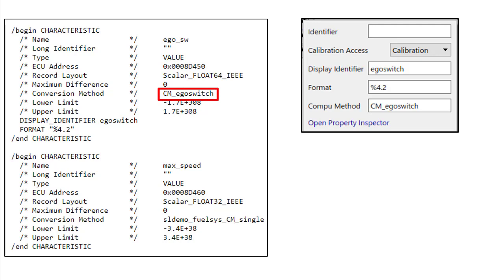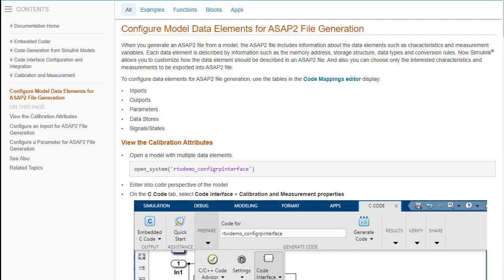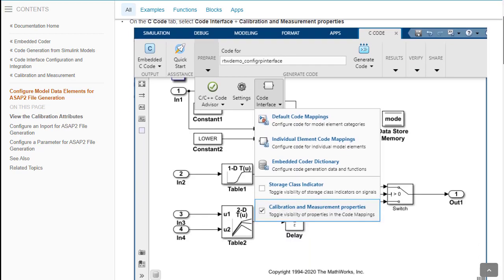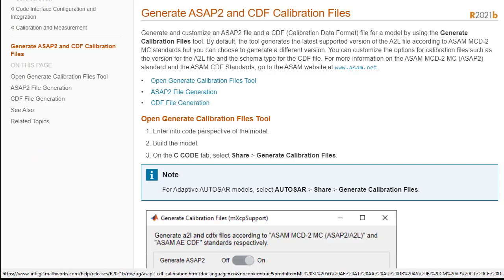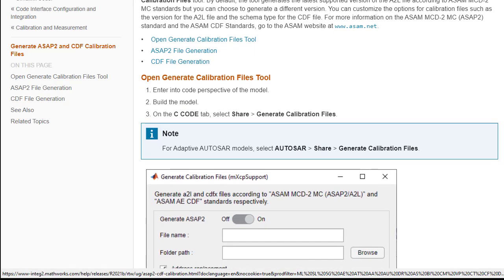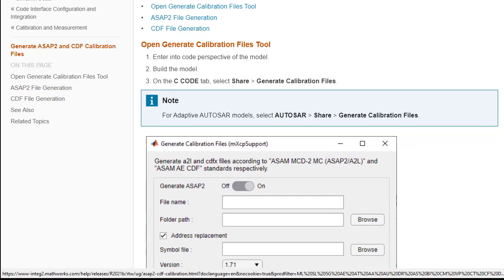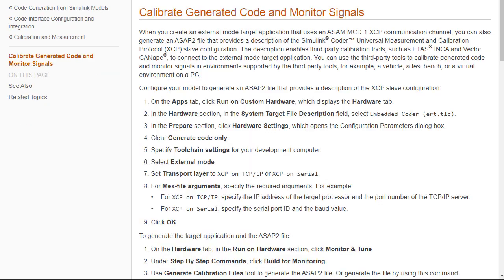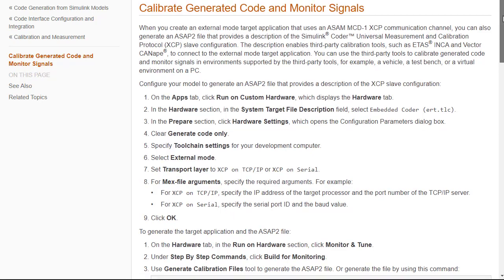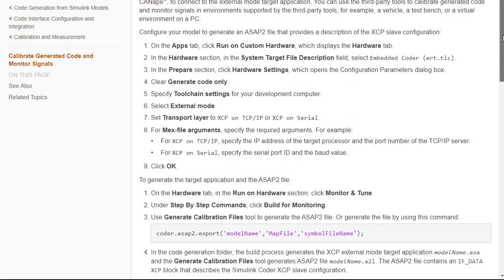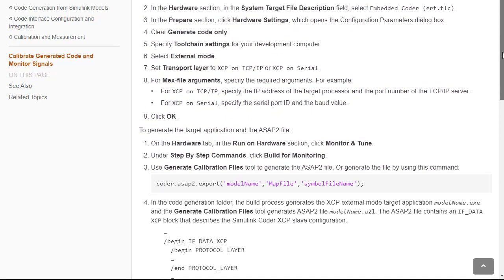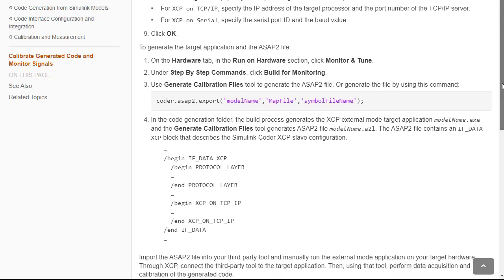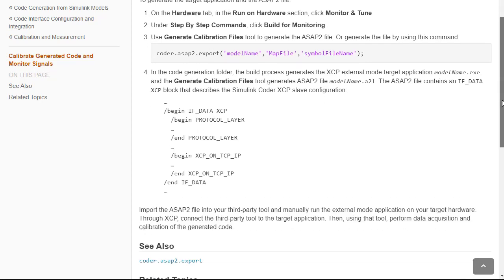We have some documentations that could come in handy for exploring this feature. Configure model data elements for ASAP2 file generation describes how the calibration profile could be used to customize the A2L file. To know more on the tool to generate the A2L file, refer to the page Generate ASAP2 and CDF calibration file. The documentation page Calibrate Generated Code and Monitor Signals provides information on configuring the model to use the XCP communication channel and generating the A2L file.